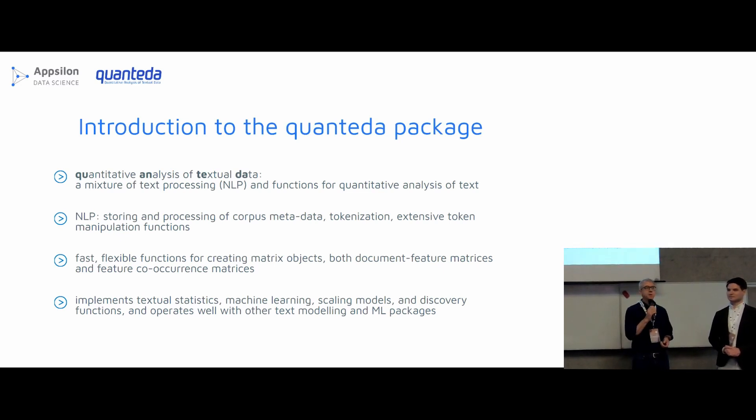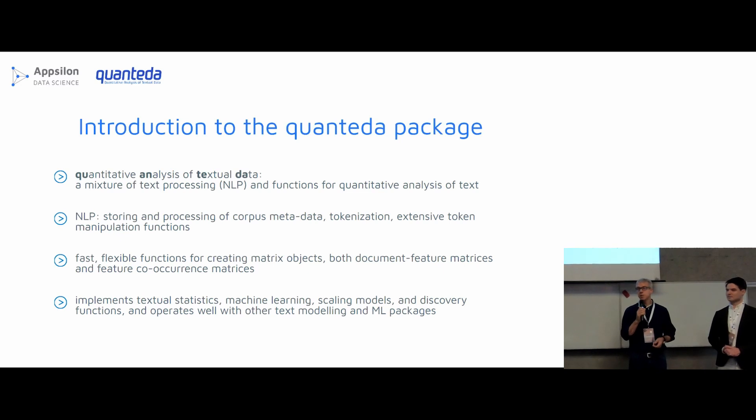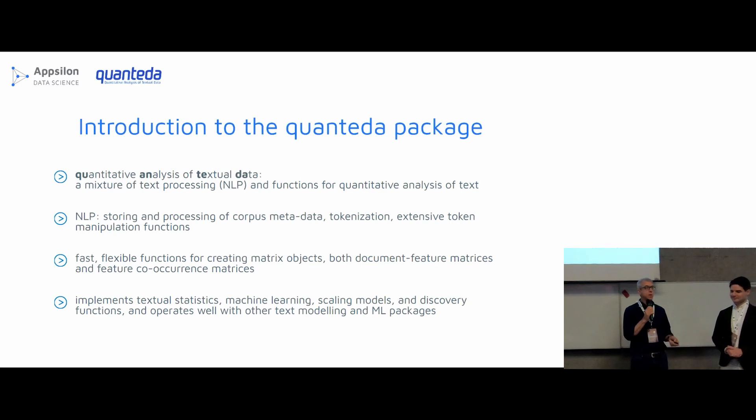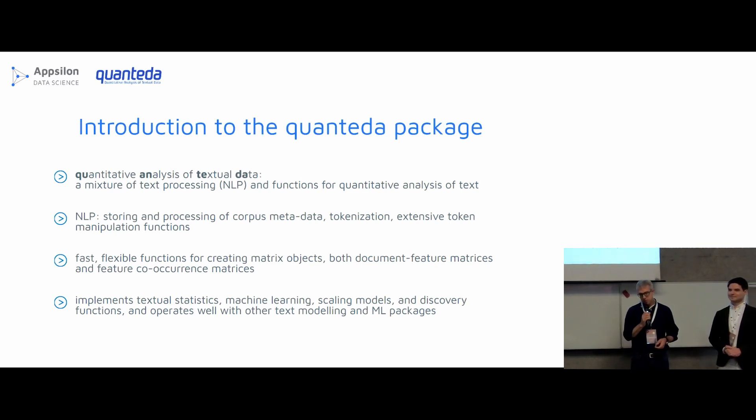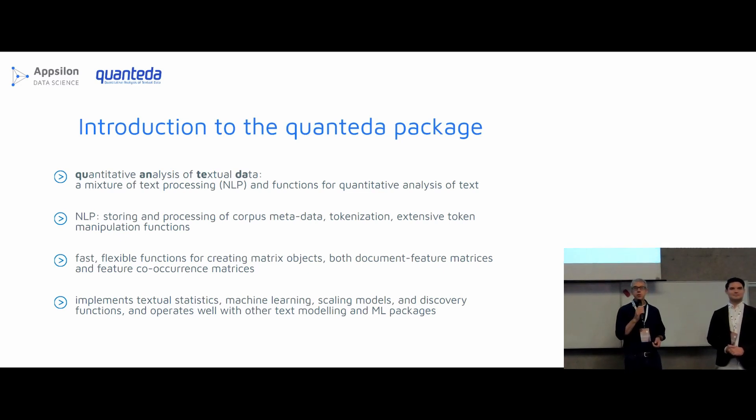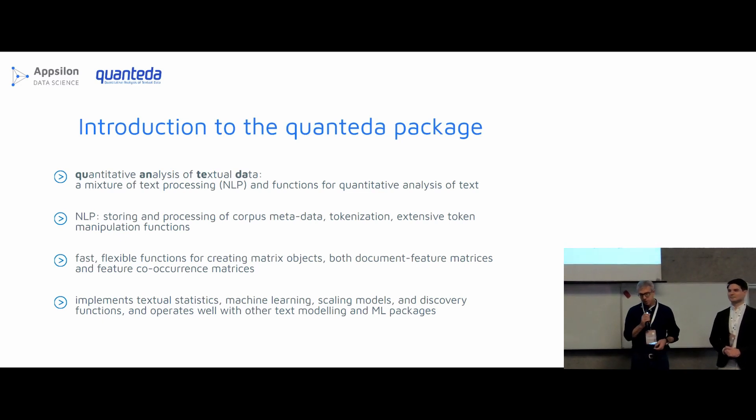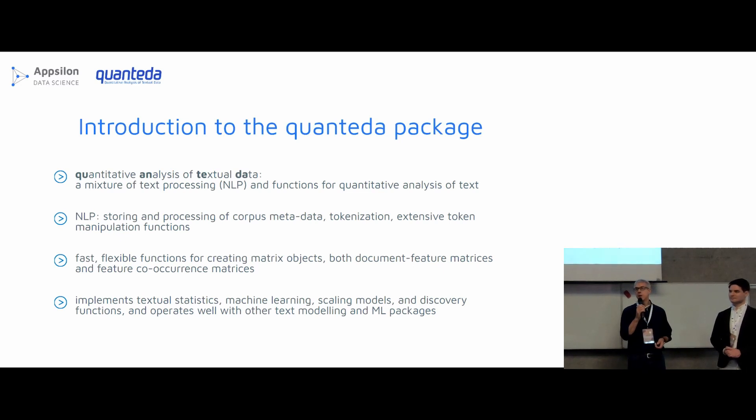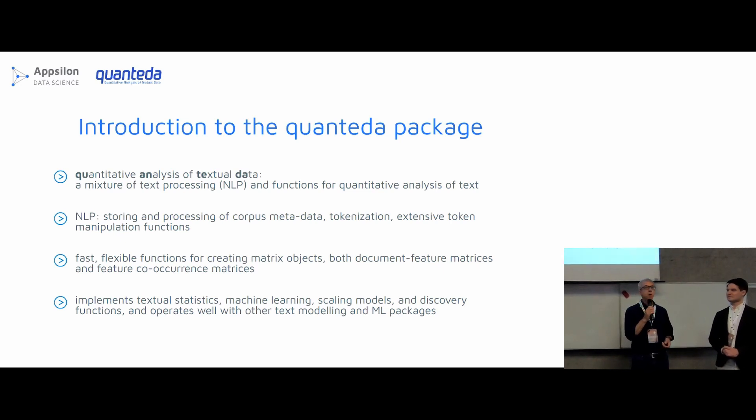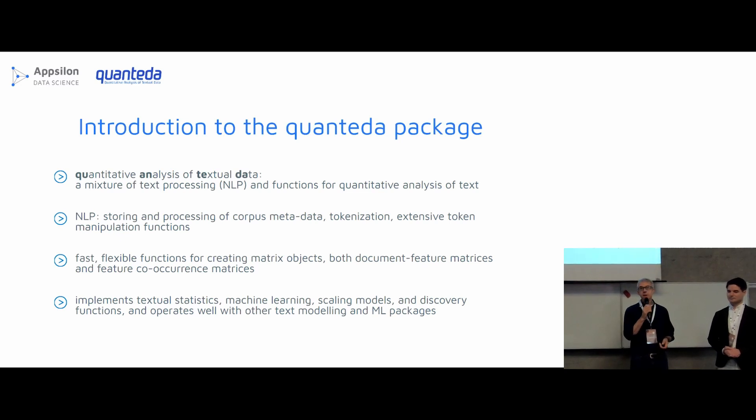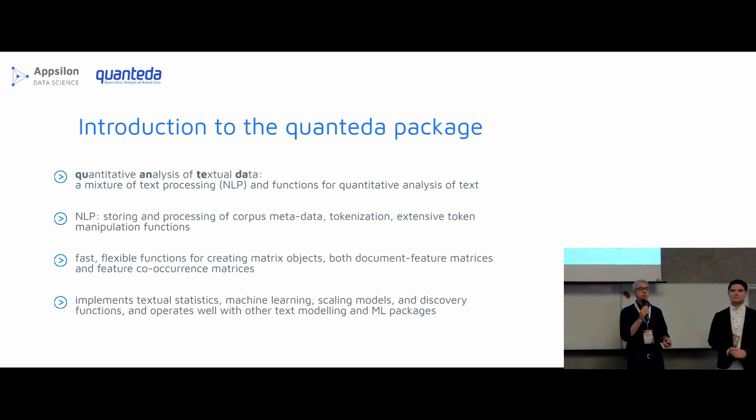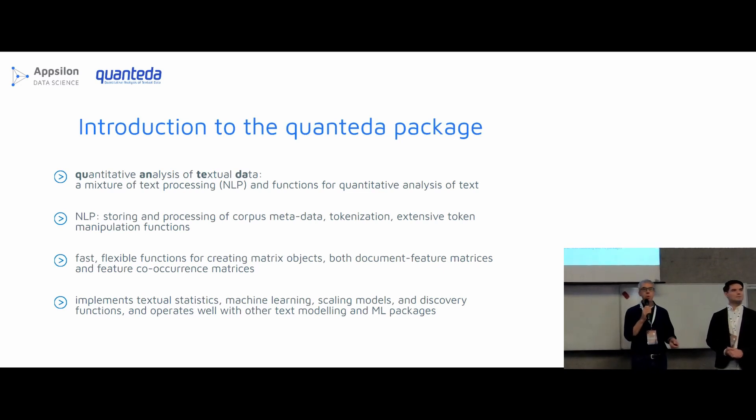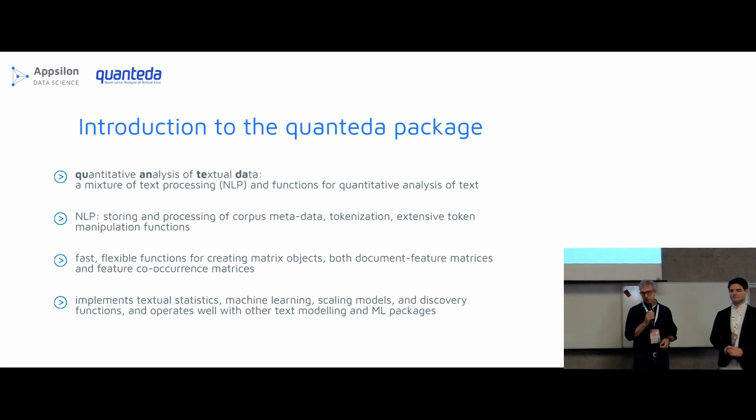And finally, Quanteda implements, as part of the analysis part, a variety of textual statistics, such as readability, lexical diversity, cosine similarity, a whole bunch of distance and similarity measures, and also methods for implementing machine learning or scaling or measurement applications. And it also works very nicely with other packages in the R ecosystem for handing off these objects. If you wish to use something like fitting a topic model, then we have conversion functions that allow you to work with every sort of topic model package, or fitting word embedding models, or things that aren't part of Quanteda.